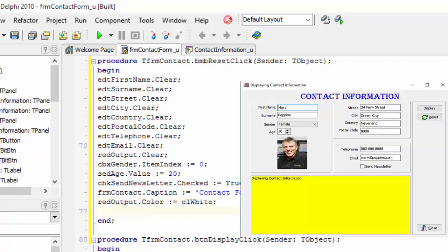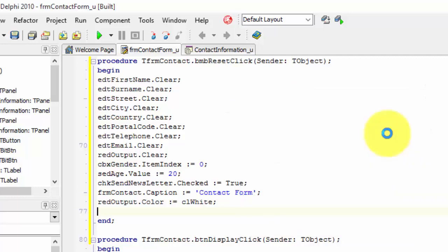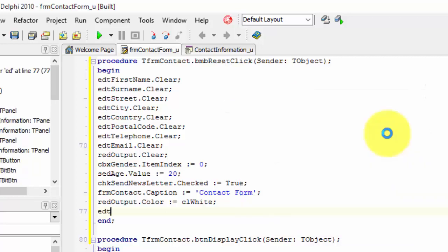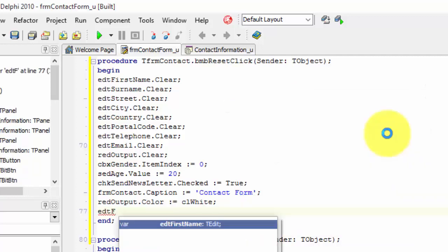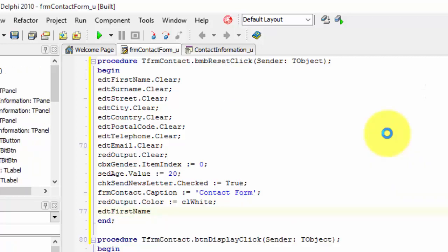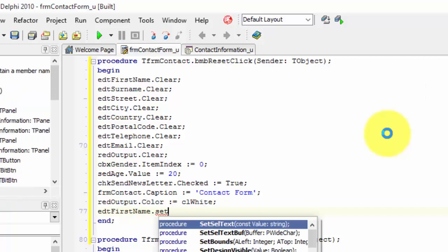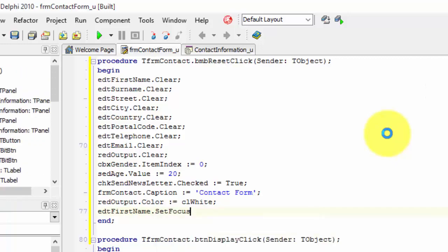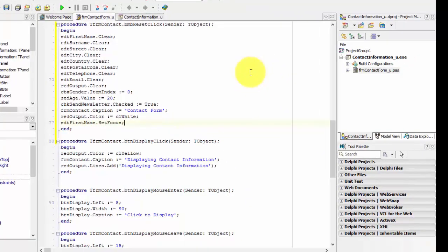One more thing. The focus shifted a few times from one field to another. When we reset all the fields we also want to shift the focus to the first name edit. On the next line type edt first name dot set focus and end the instruction. Now let's test our code.